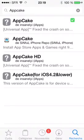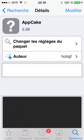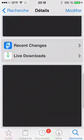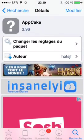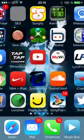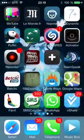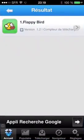Once you're here, you just have to download AppCake. You don't need to install any source, I think. Once you've downloaded it, just get into AppCake and download Flappy Bird.